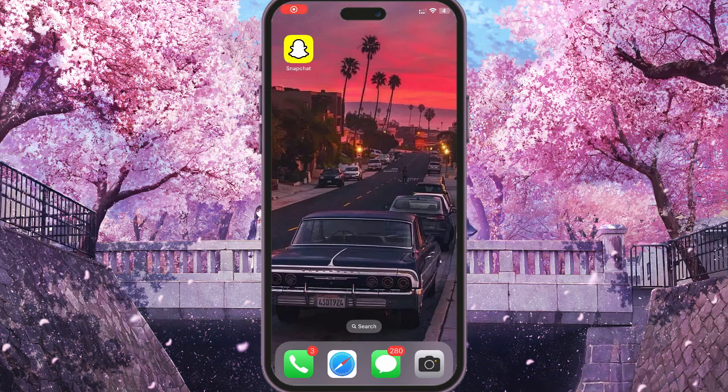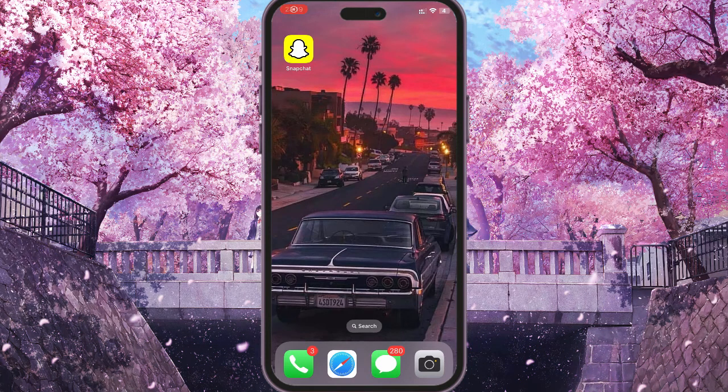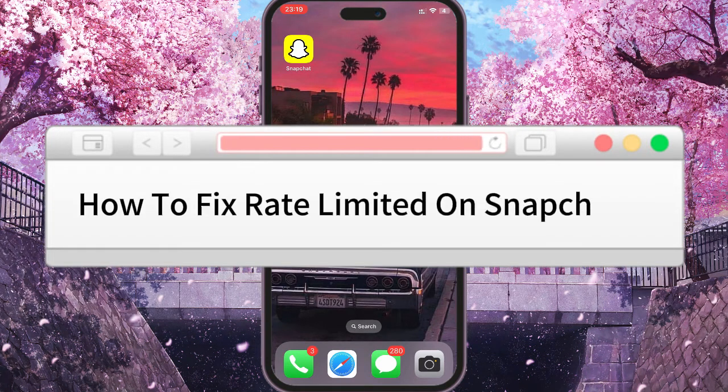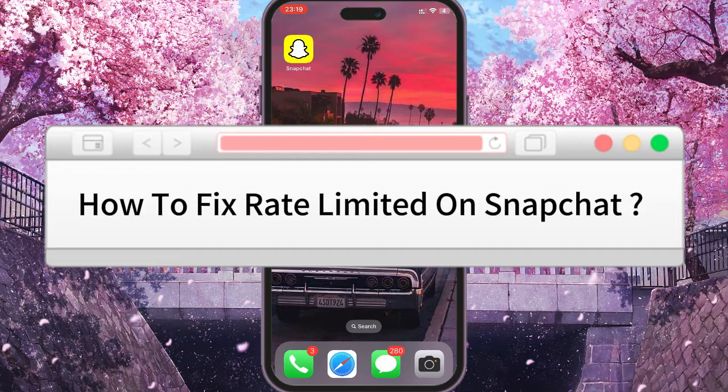Hello dear friends, and in this video I will show you how to fix the speed limit in your Snapchat.